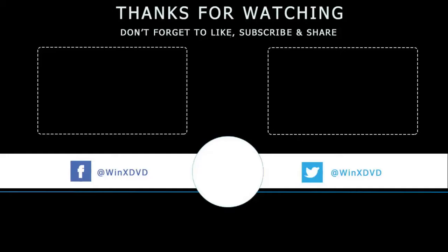If you enjoyed the video, don't forget to subscribe our channel for more videos. See you in the next video.